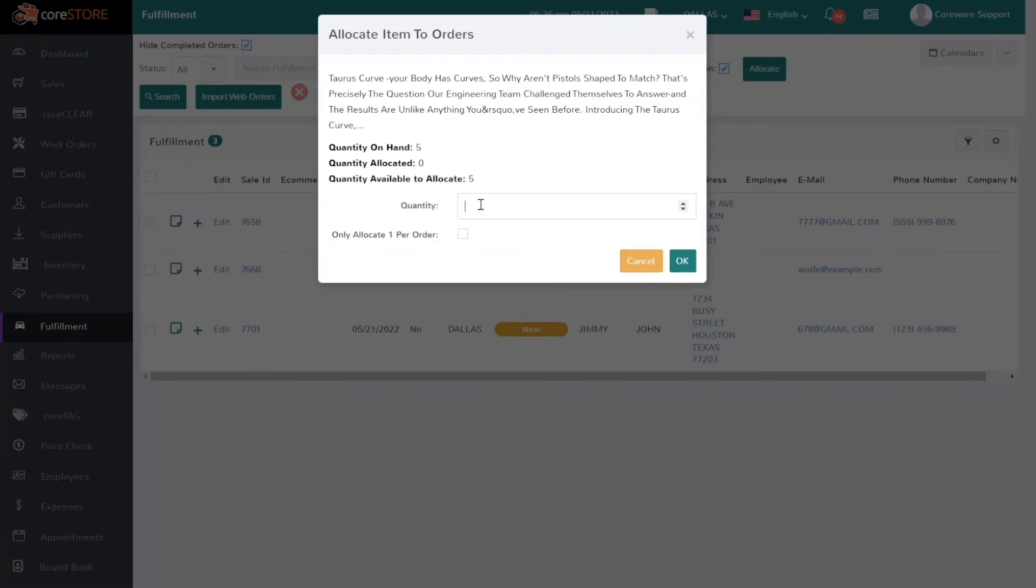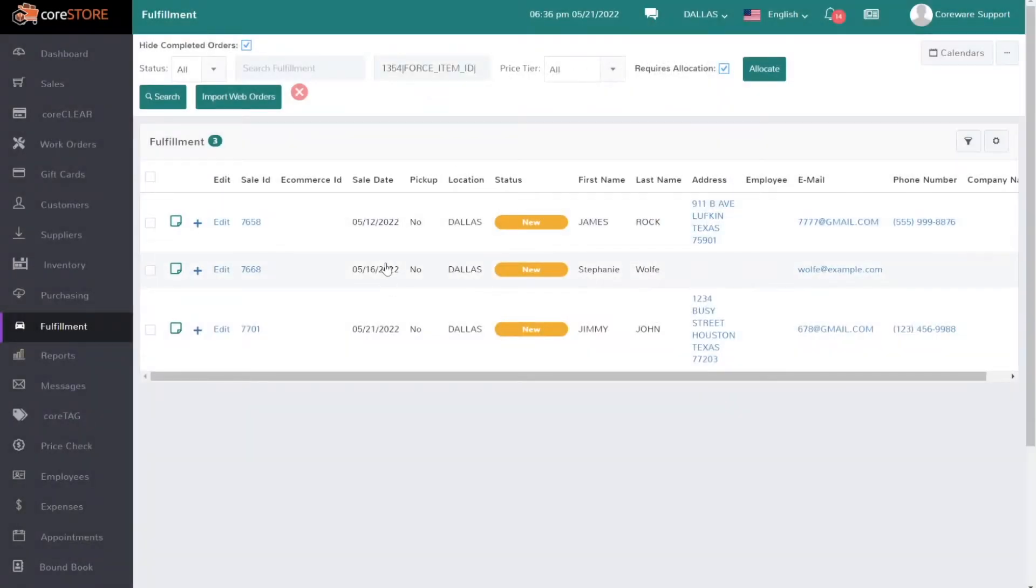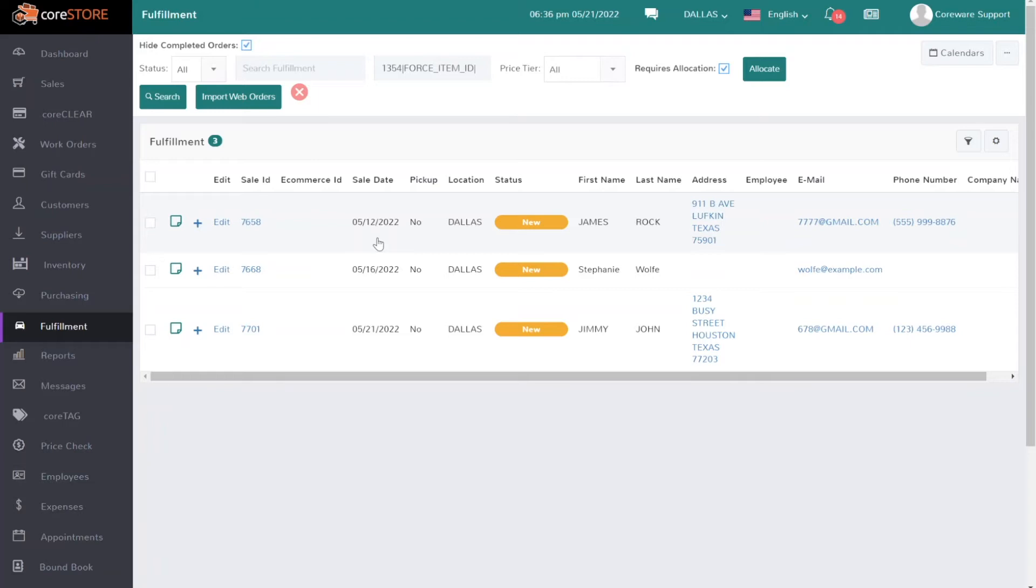I can say, you know what, I want to keep two out on the floor but I'll go ahead and allocate three of them to actual orders. The system will allocate based on the sortation order that you're looking at. In this case I'm sorted from the oldest order to the newest, and typically that's how you would want to service your customers.